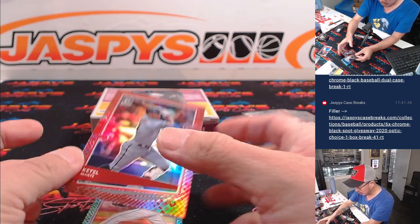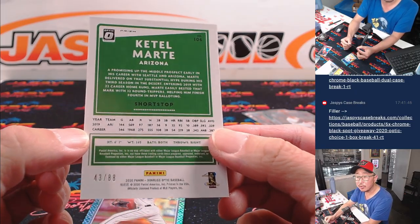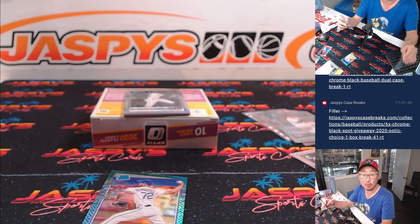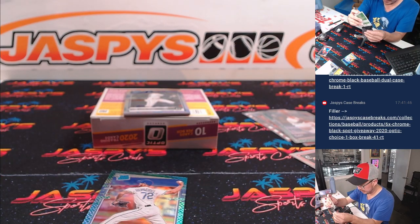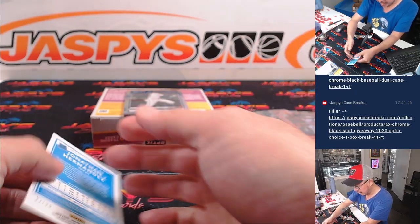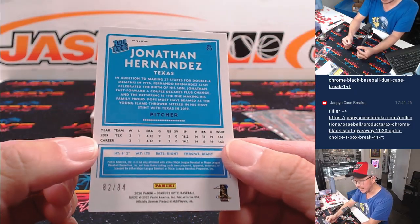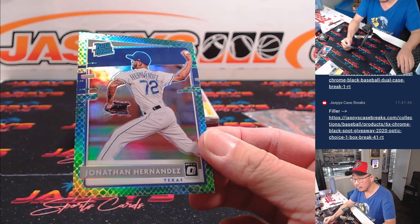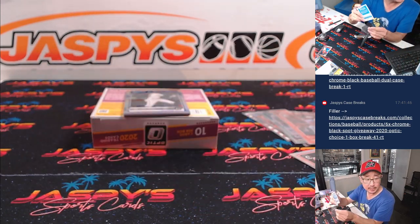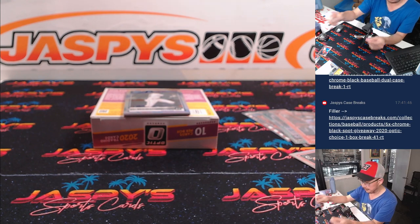Ketel Marte, 43 out of 88 for the Diamondbacks. That's for Chad. And there's Jonathan Hernandez, 82 out of 84 for the Rangers. That's going to be for Danton.